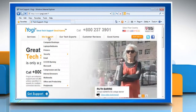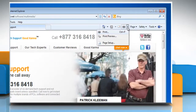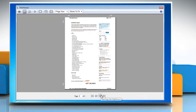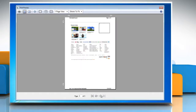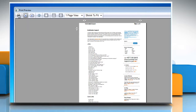Go to the web page you want to print. Click the arrow to the right of the Print button and then click on Print Preview. If you want to print a specific page, click the Next Page button or the Previous Page button to find the page, and then click the Print Document button.